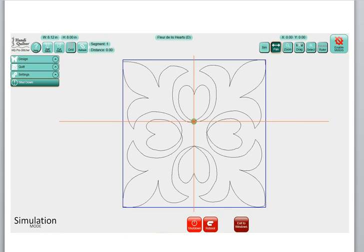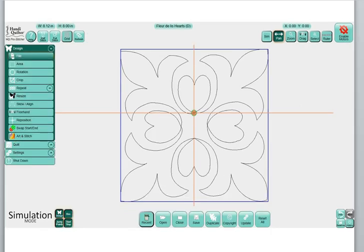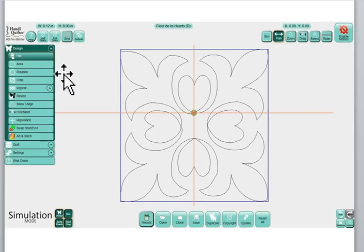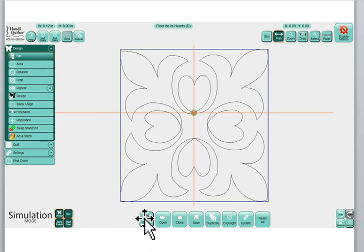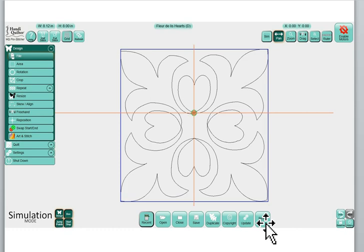So the first screen that you would see when you click on your drop-down menu design in the old Pro Stitcher was the file selection. And remember our buttons or selections were across the bottom. We could open, close, save a file, and so forth.